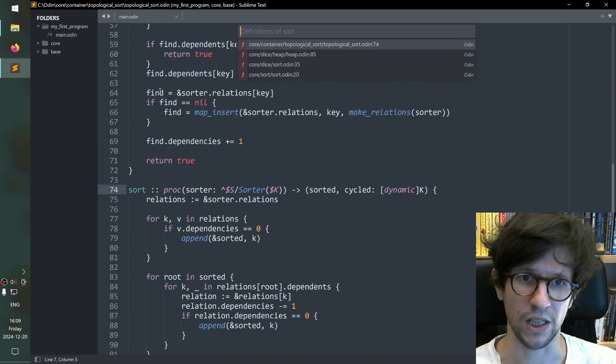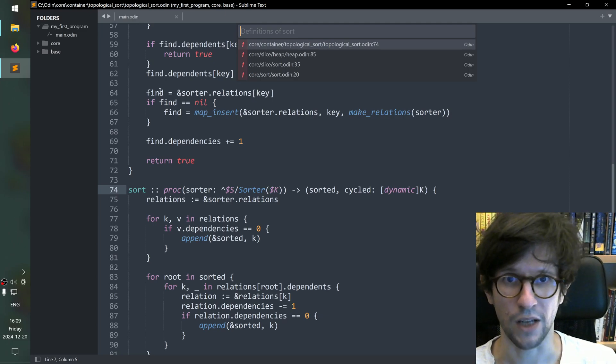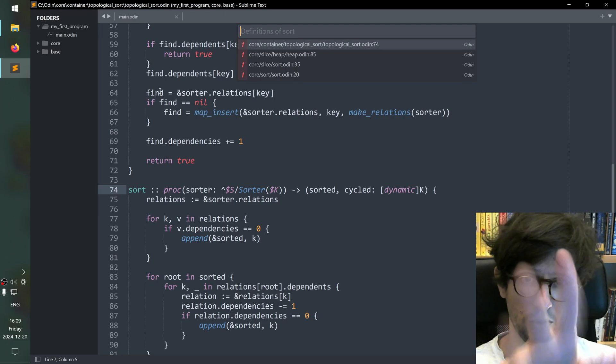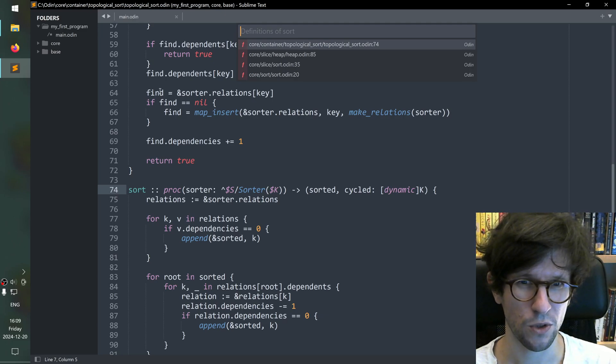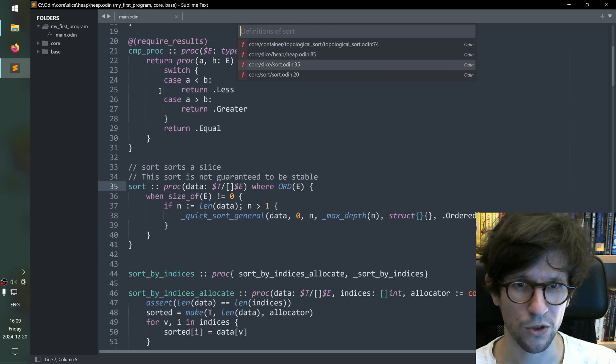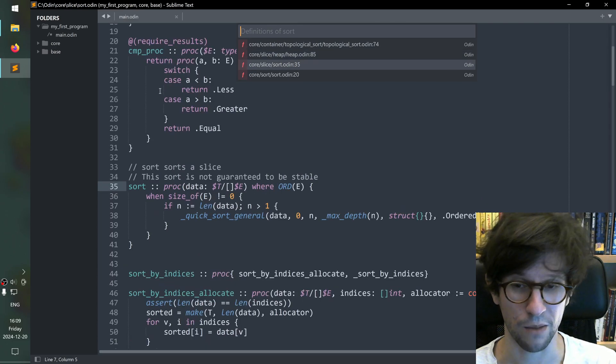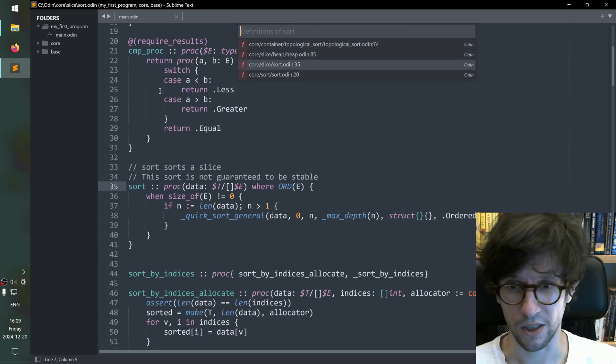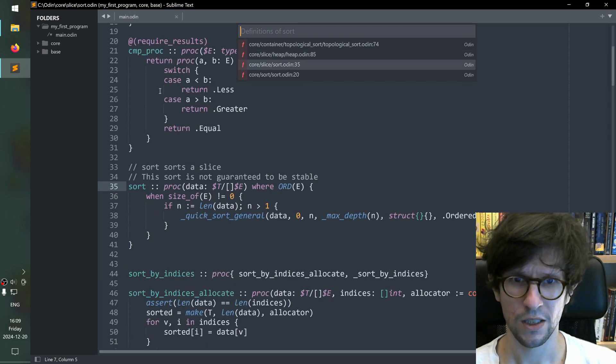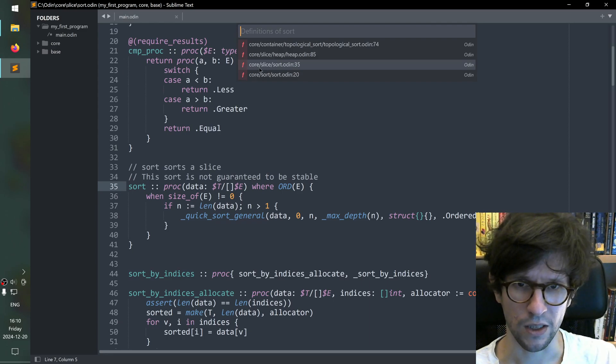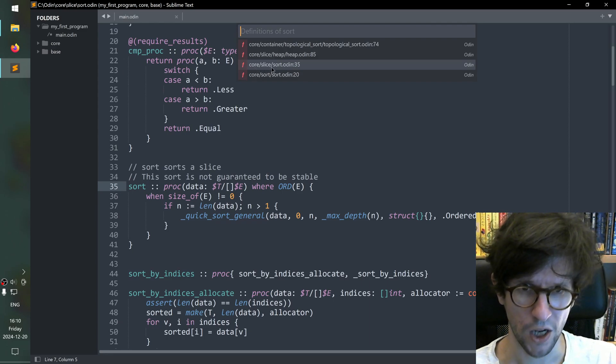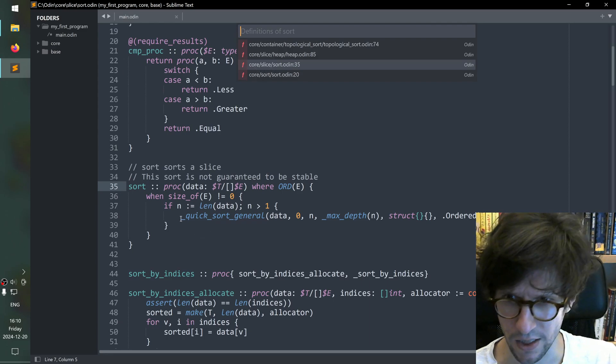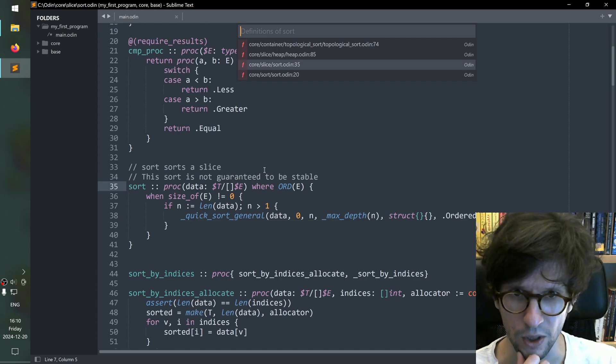Then you get a few different hits on different files in core that contain something called sort. Topological sort sounds a bit maybe not like what we want. So you look around a bit here but eventually you might stare at this. Okay this one is in core slice. So it has something to do with array slices and it sorts. So that sounds quite good.